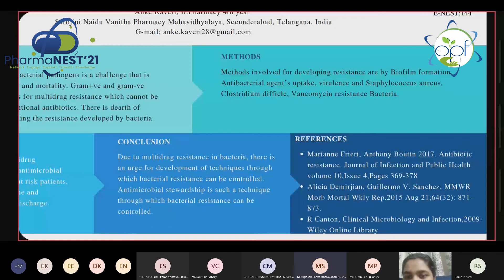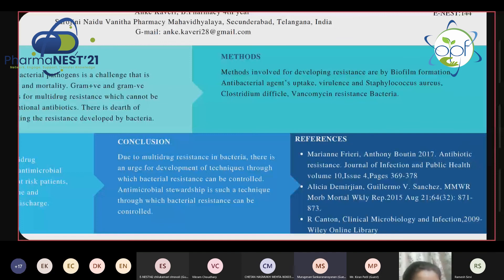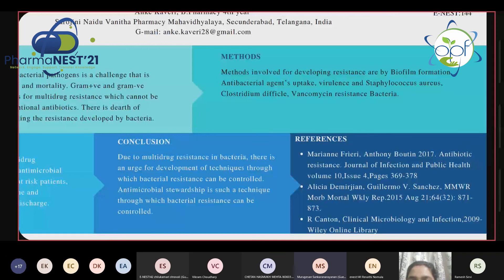The evaluator tells Kaveri to be thorough and notes she is not clear about what she has written. He suggests she consider new target identification as a focus area, explaining that well-established antibiotic targets include cell wall inhibitors and protein synthesis inhibitors, but she should focus on newer targets. He states this is a recent field in antimicrobial resistance research. He then passes to other evaluators.